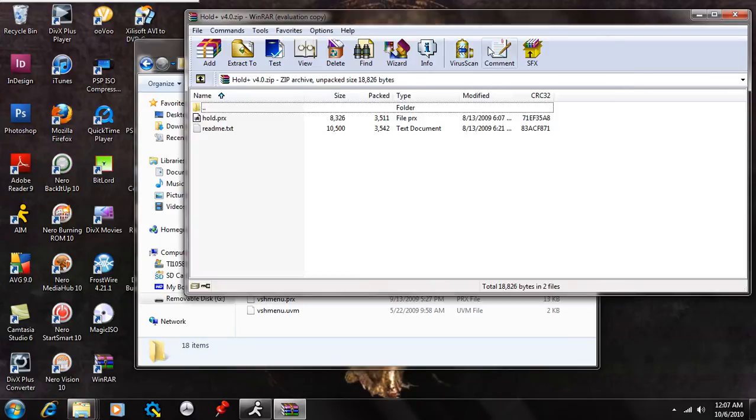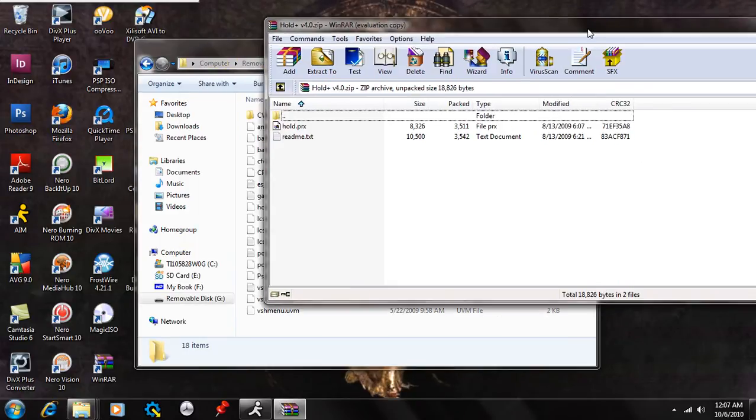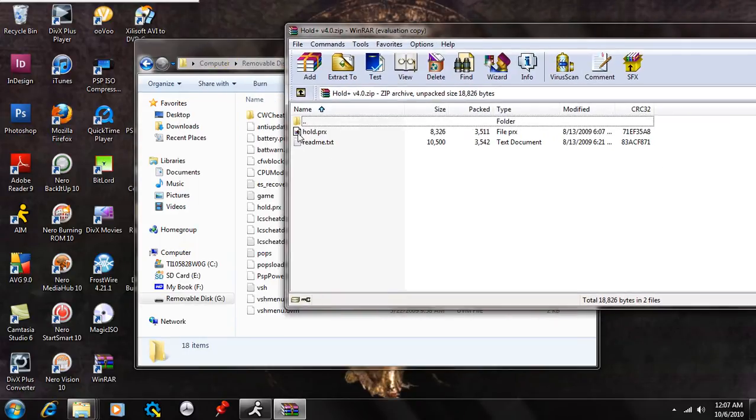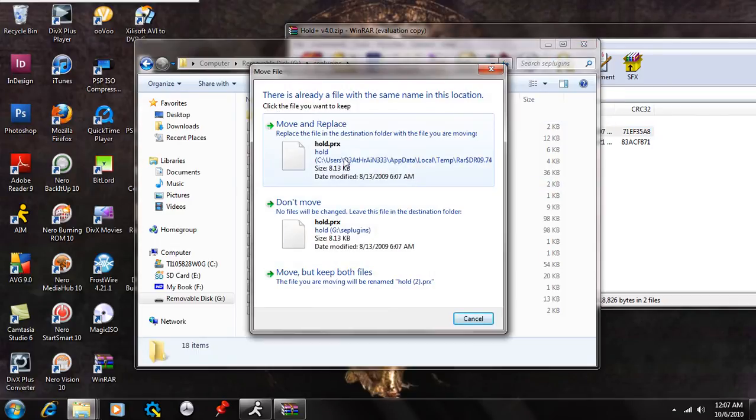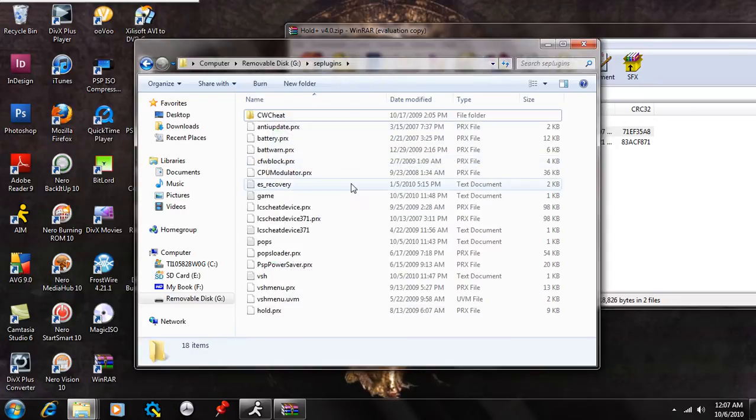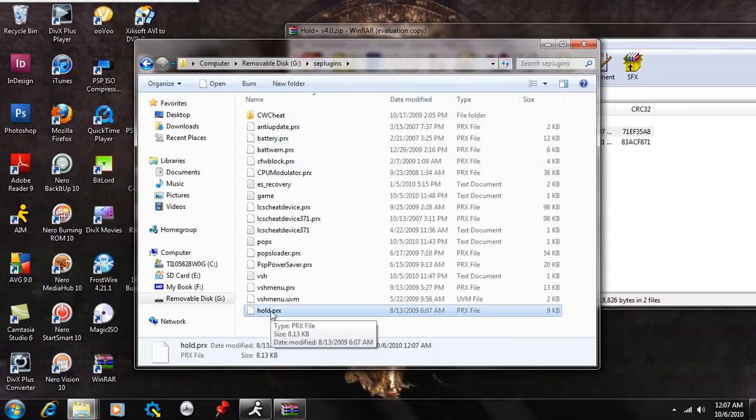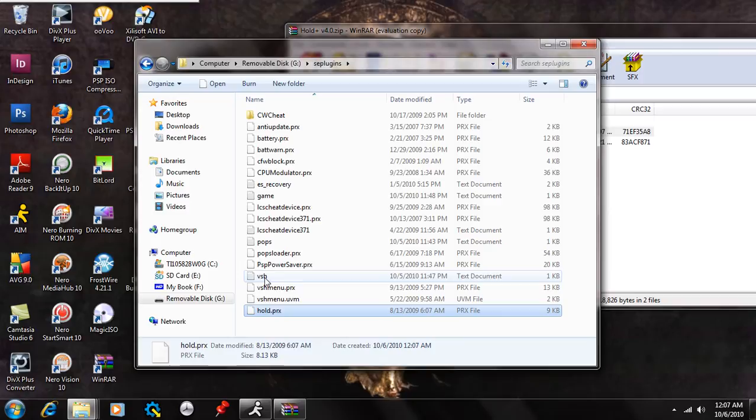Come to your extraction program, or the extracted files, and drag and drop the hold.prx inside there. I've already done that, but I'm just going to hit Move and Replace, and you can see the hold.prx is right there, plain as day.